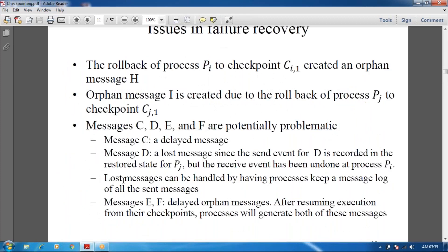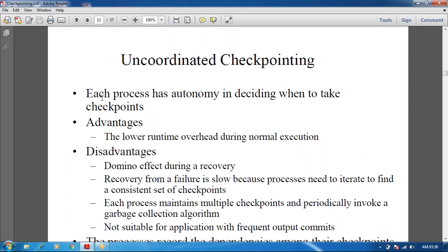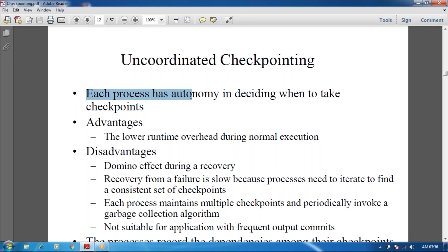Next we are going to see about uncoordinated checkpointing. Each process has autonomy in deciding when to take the checkpoints. Each process has a log and we have to decide when to make checkpoints — we can't do checkpoints in a random manner. The advantage is lower runtime overhead during normal execution, but if we have many checkpoints it will lead to many problems.